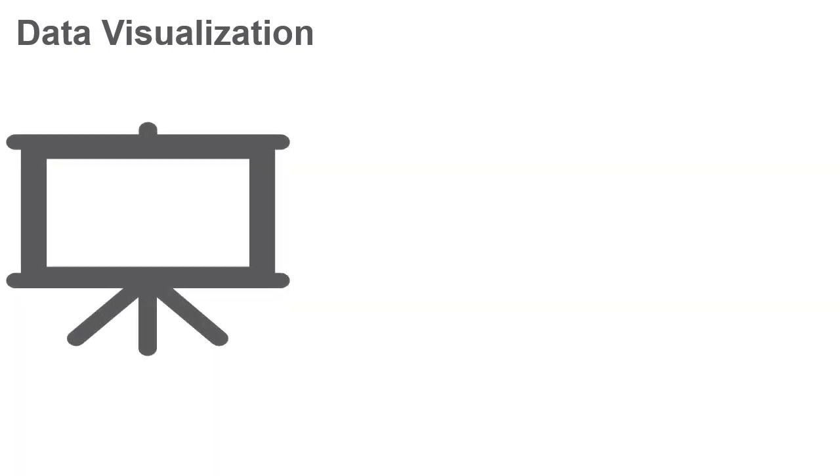Data visualization. When data needs to be presented, it is often done by means of visual representations. In a software and analysis application, it is useless to process data if it can't be communicated back to the user in some way.